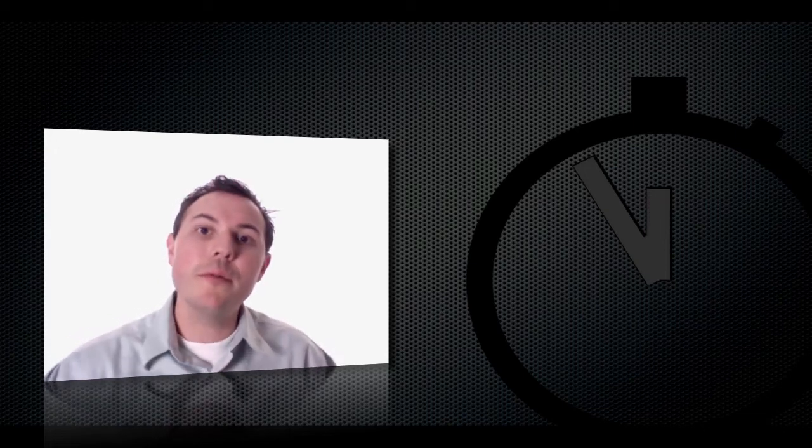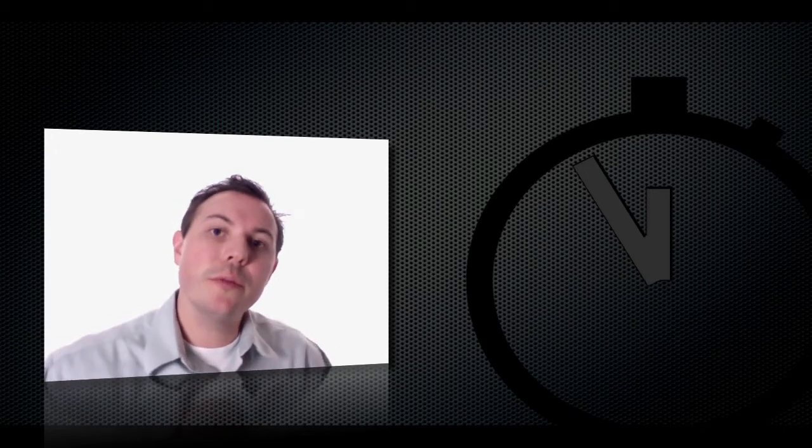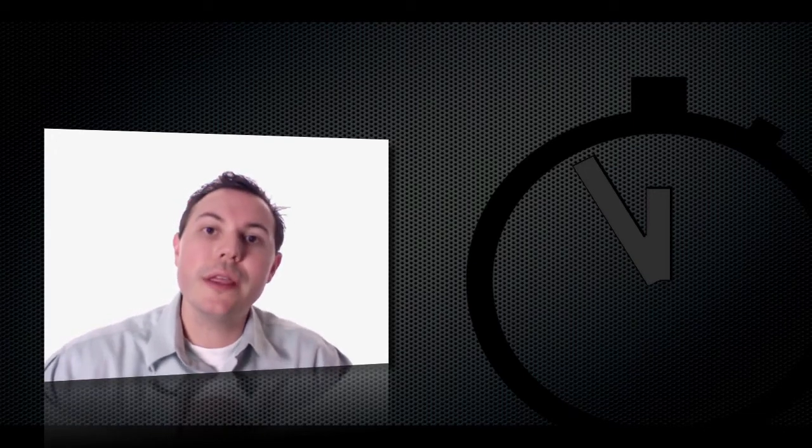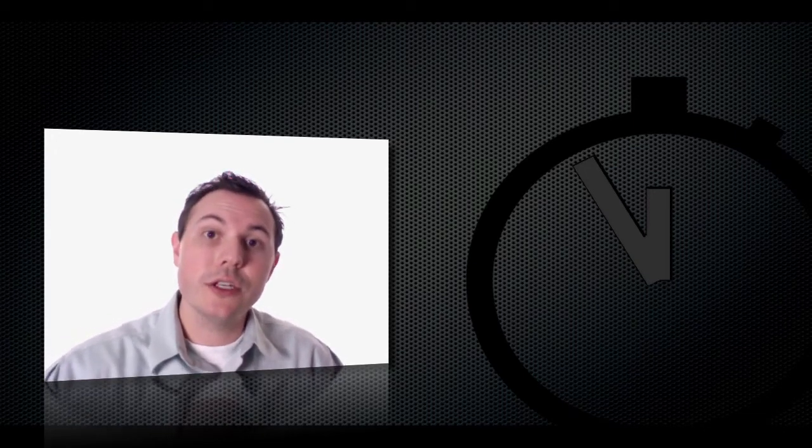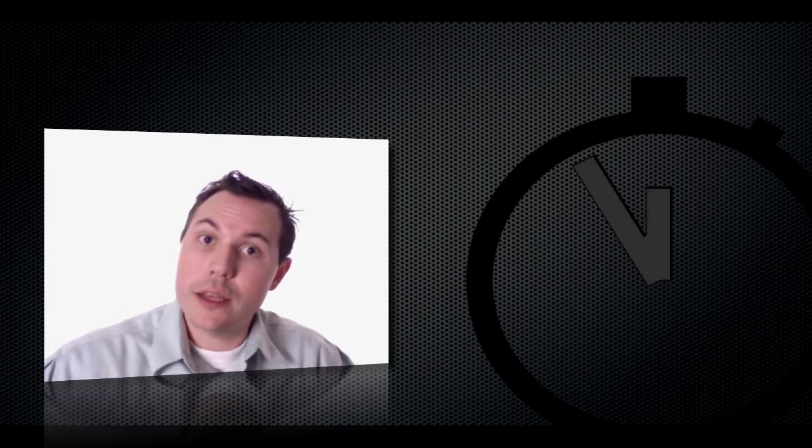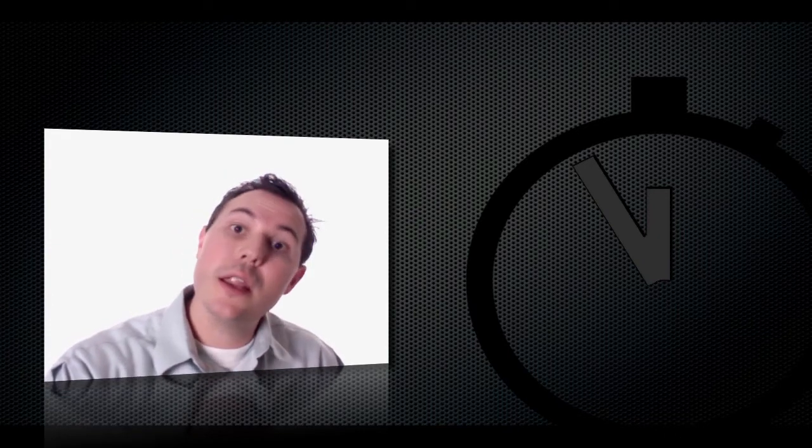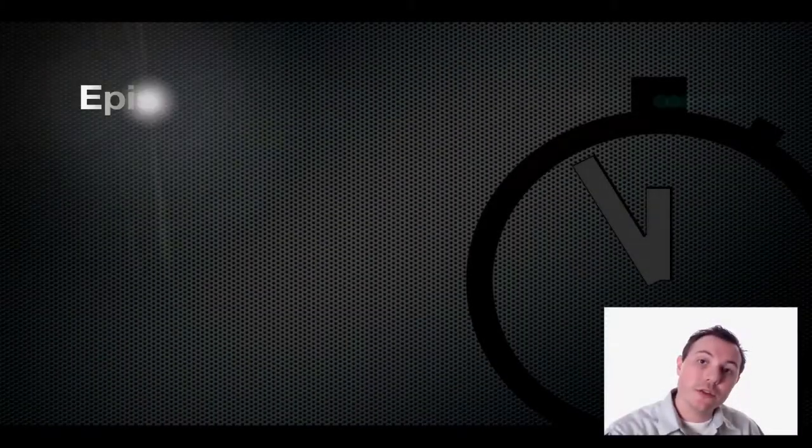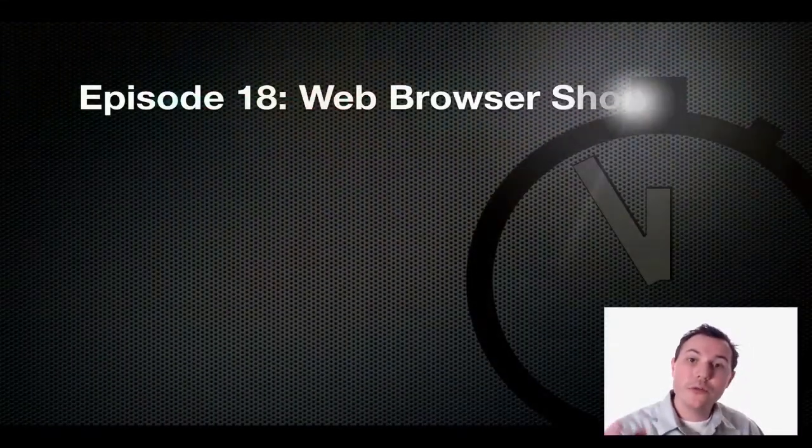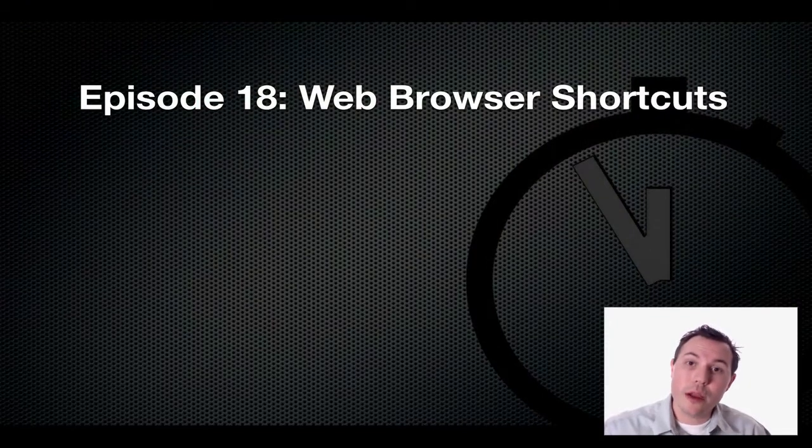Hi, welcome to EdTechMoment, where we take just a moment to show you how to quickly integrate technology into your classroom. I'm Bill Selleck, and today in episode 18, we're going to be looking at shortcuts for web browsers.